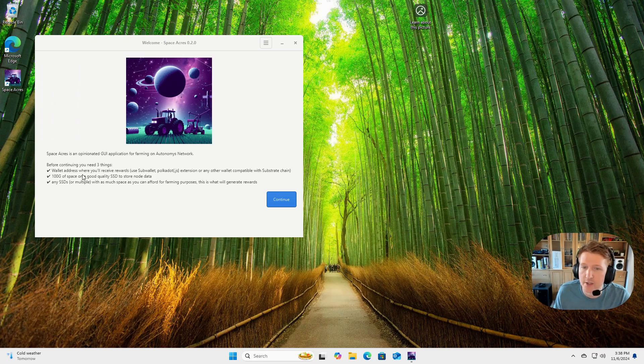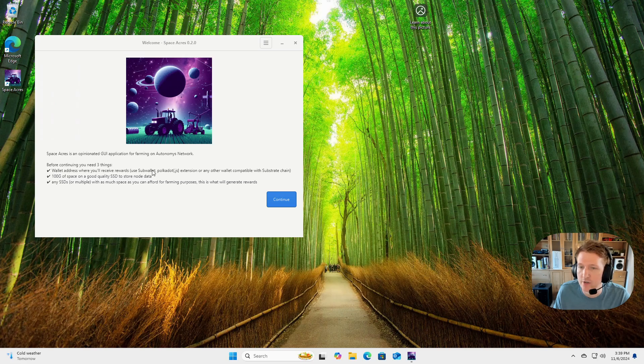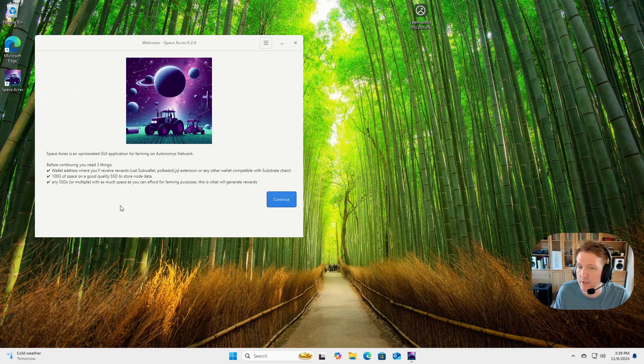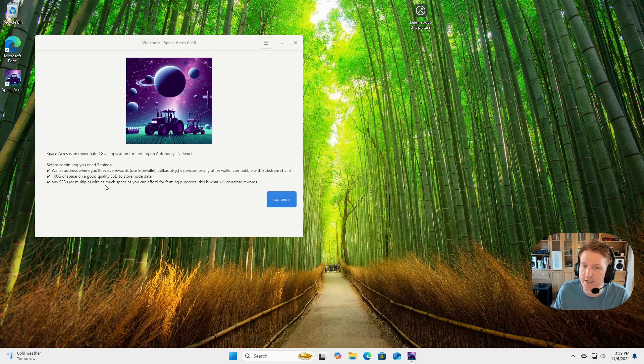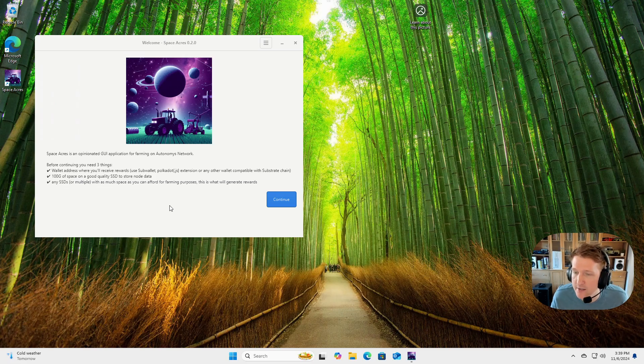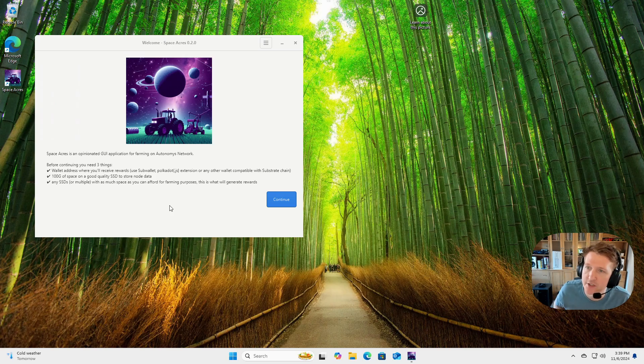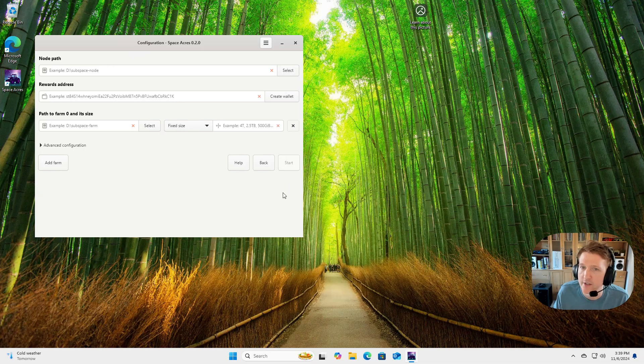So you should look through the requirements. You should have a wallet address already, and you should have 100 gigs of space on a good quality SSD to store the node data. And then any SSDs or as many SSDs as you want, you can farm with. So you can add multiple disks here. I'll click continue to get started.